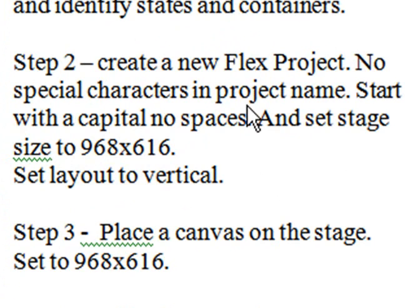Once you've figured out what your states are, then you want to create a new Flex project. You're going to create a name. I don't want any special characters in the project name. You want to start with a capital, no spaces. And you want to set the stage size to 968 by 616 and set the layout to vertical. We're going to do all that right now.